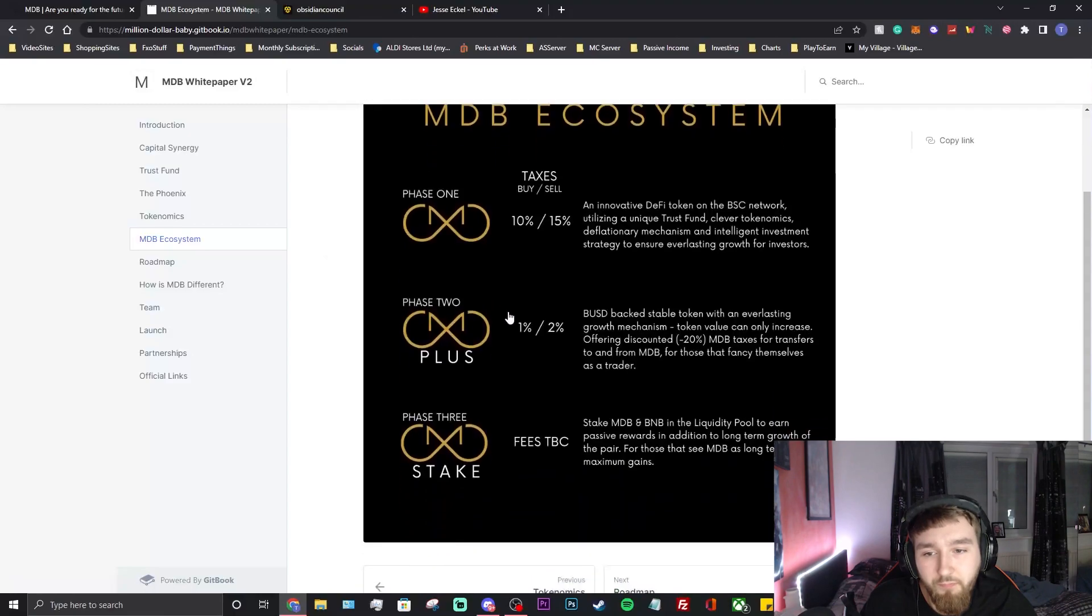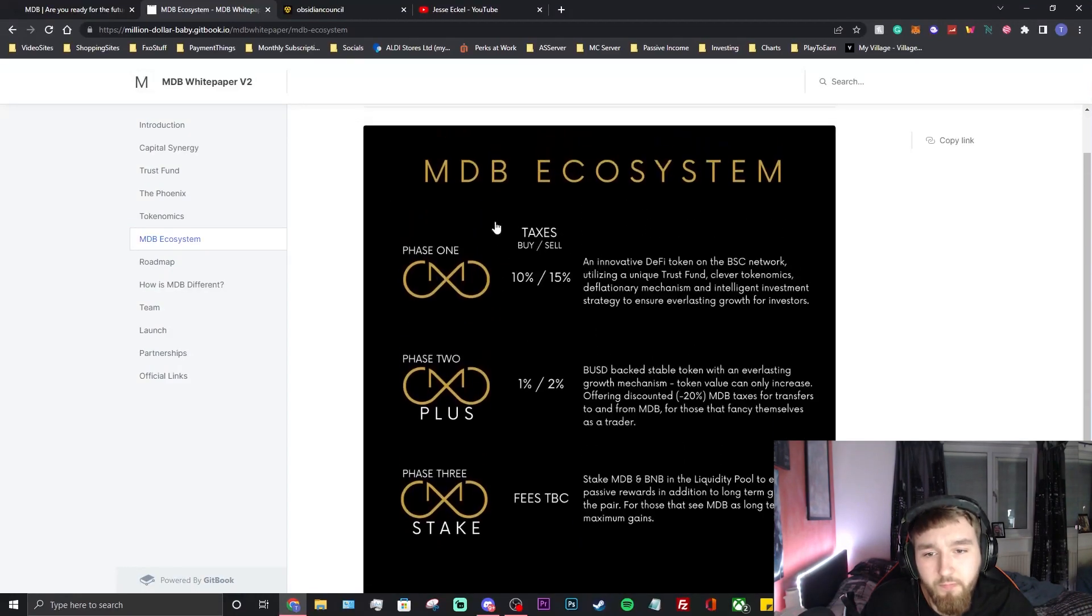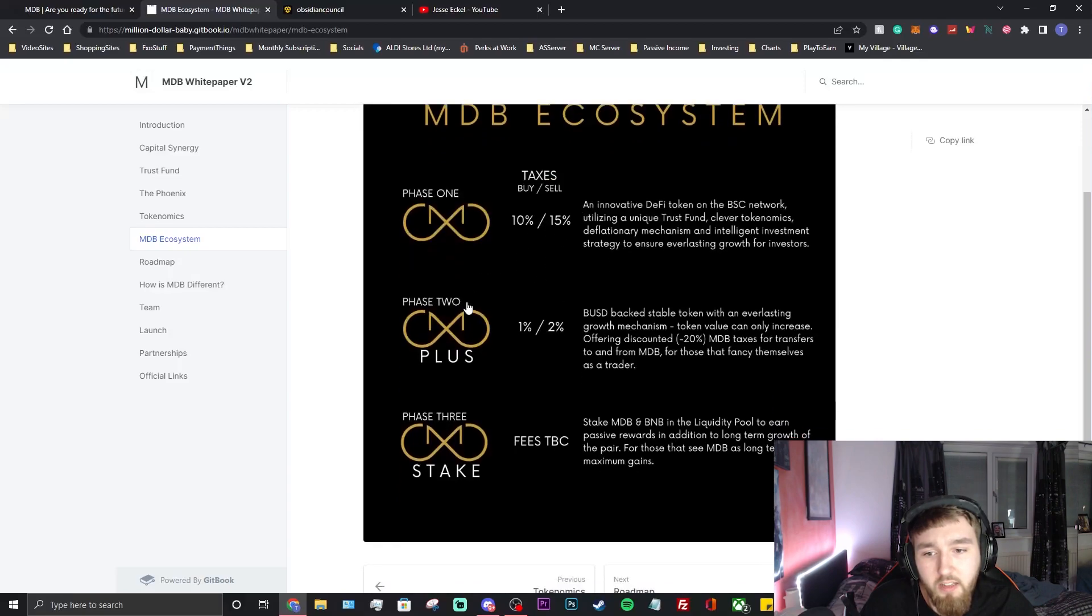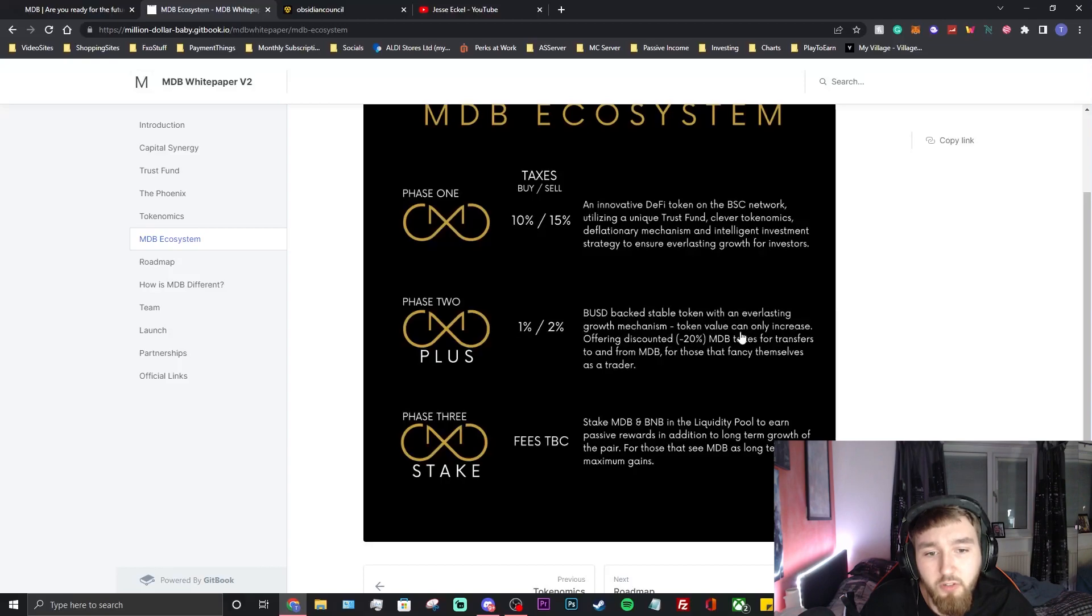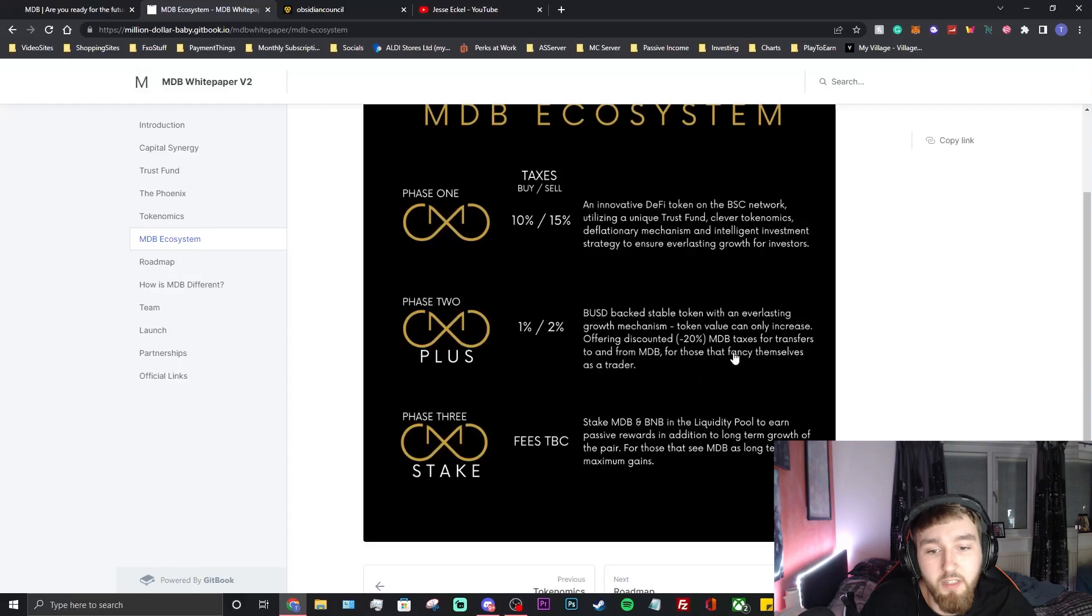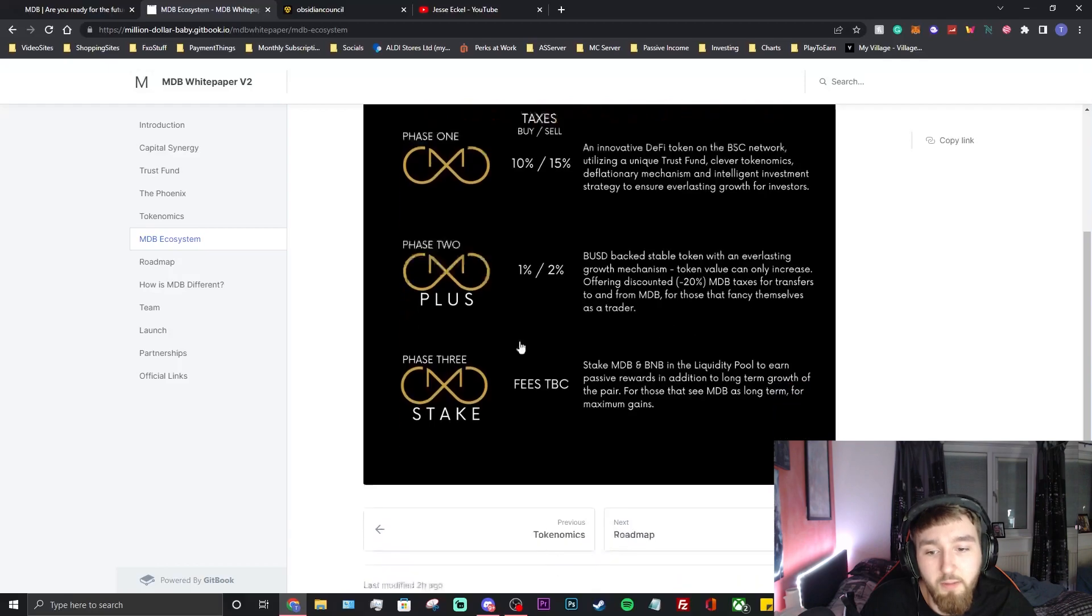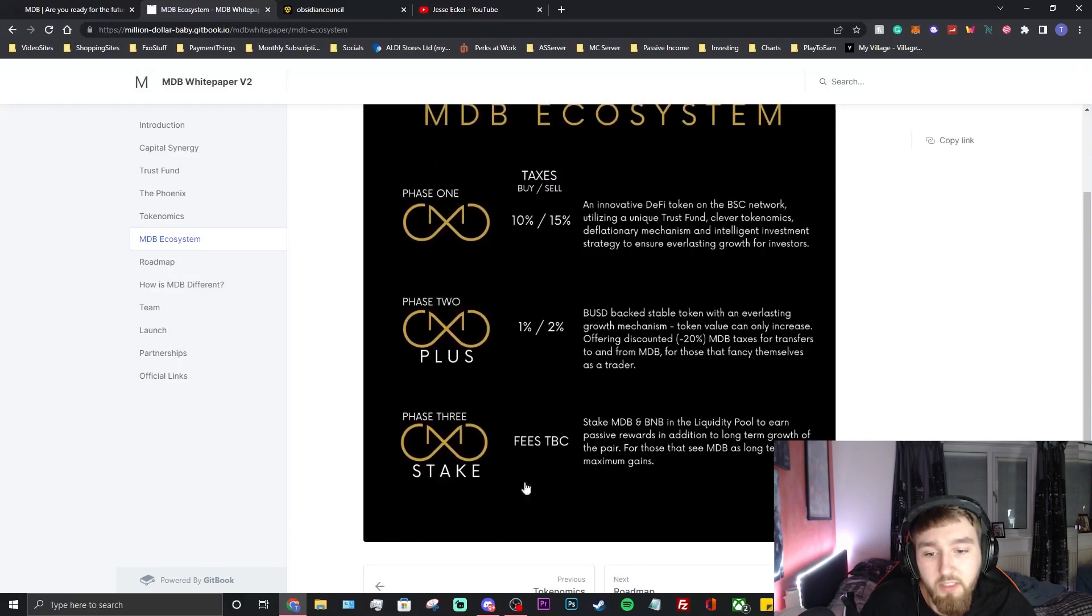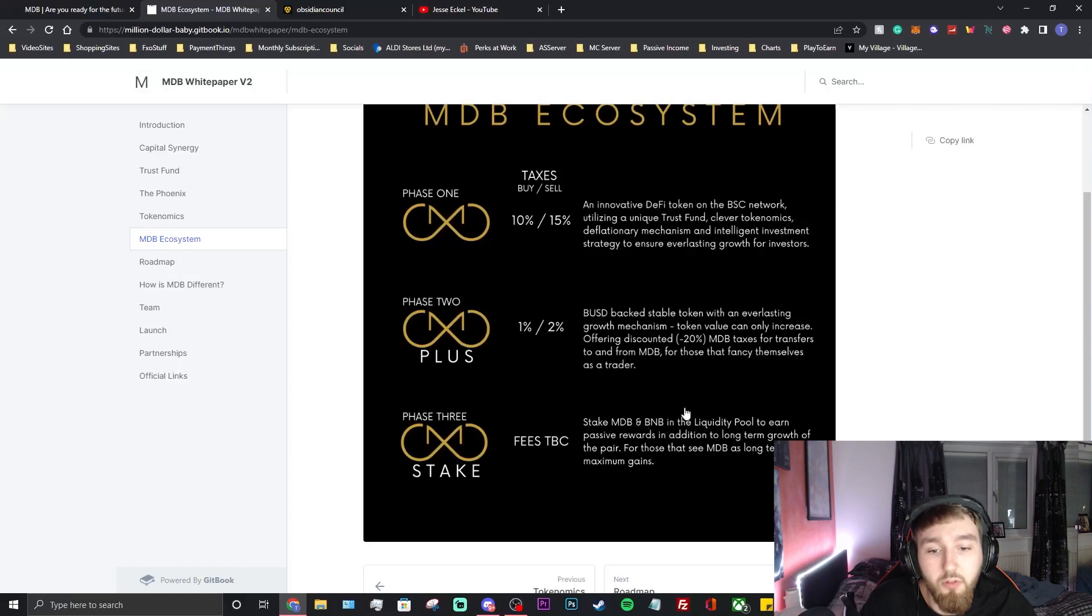Let's look at the ecosystem. Phase one: taxes buy and sell 10% and 15% sell. Phase two plus: 1% and 2%, so a USD backed stable token with an everlasting growth mechanism. Token value can also increase offering discounted minus 20% MDB taxes for transfers to and from MDB for those that fancy themselves as a trader. Phase three is staking: stake MDB and BNB in the liquidity pool and earn passive rewards. We've already gone over that.